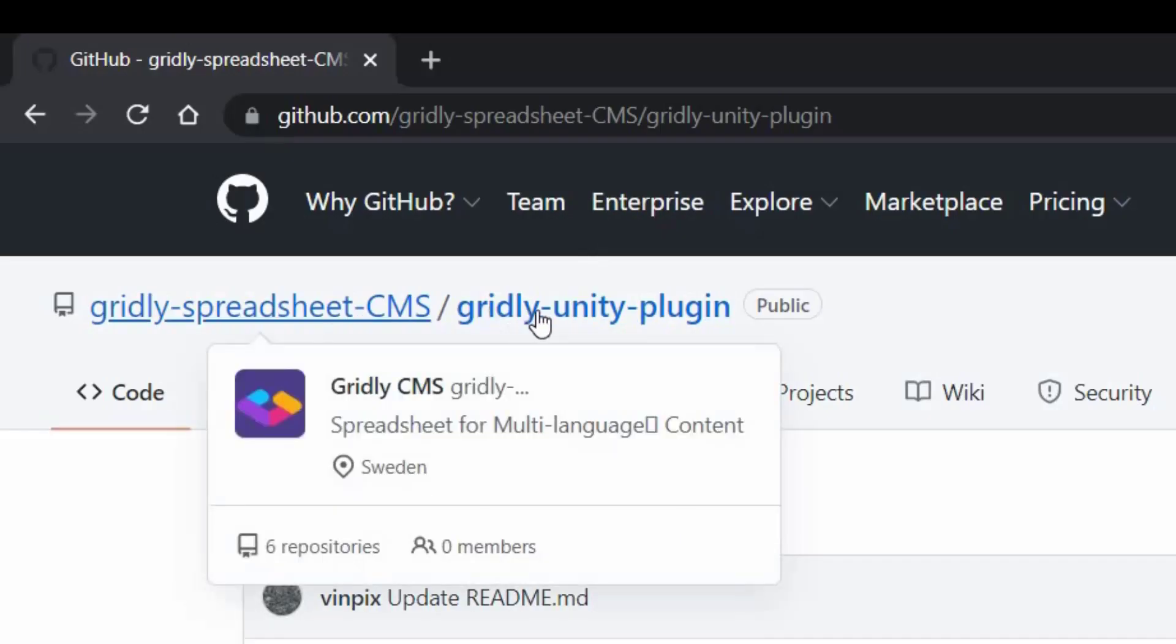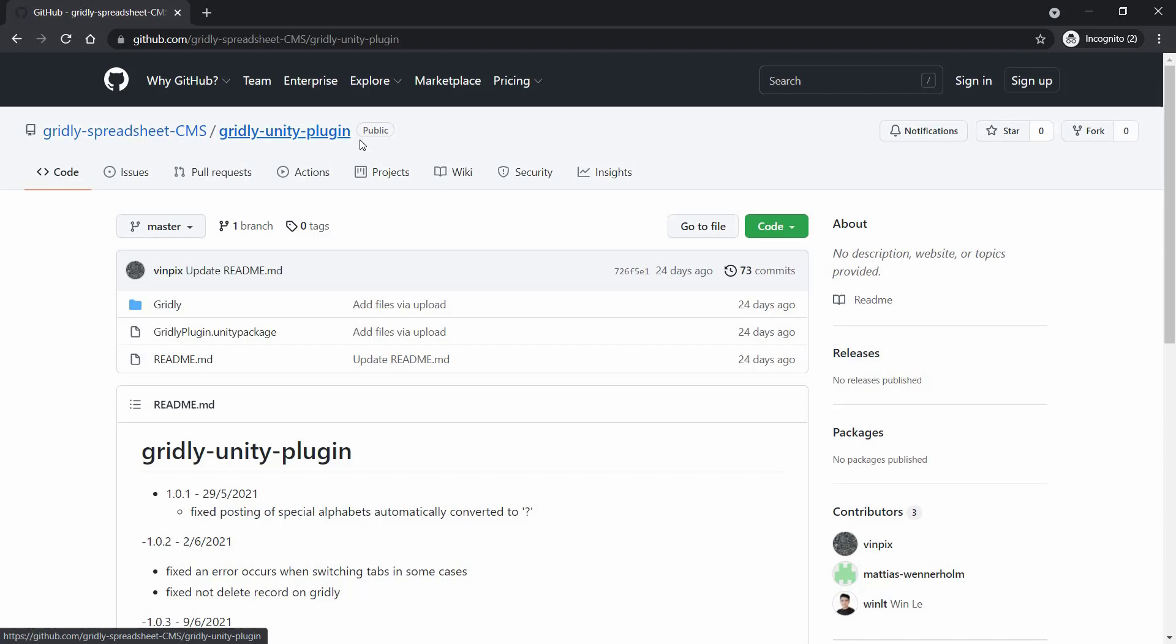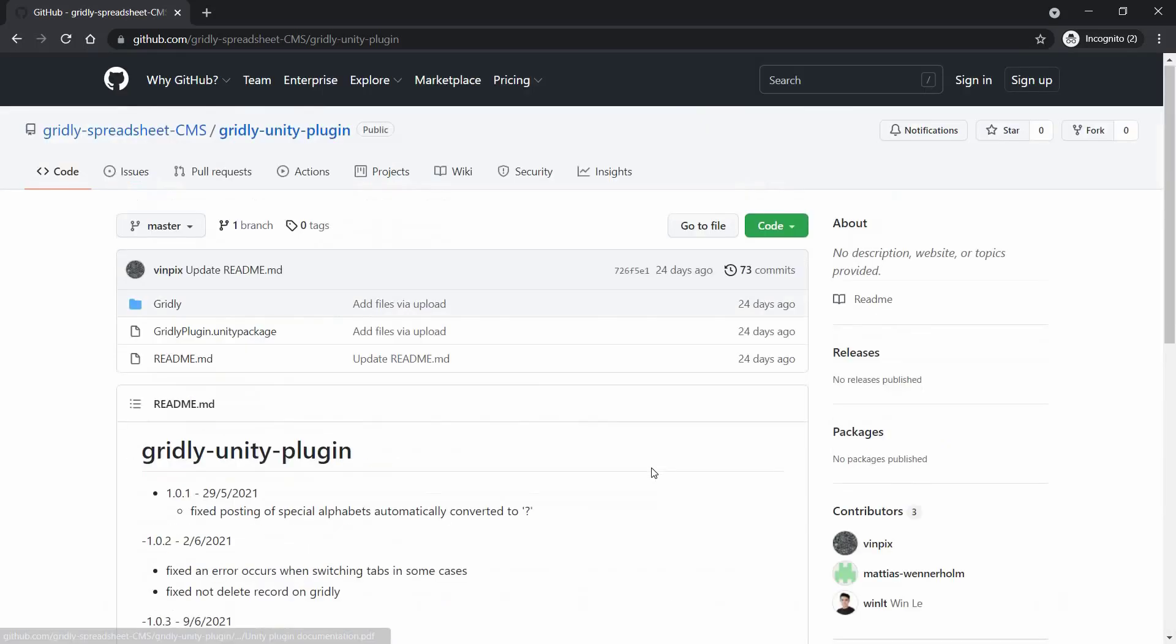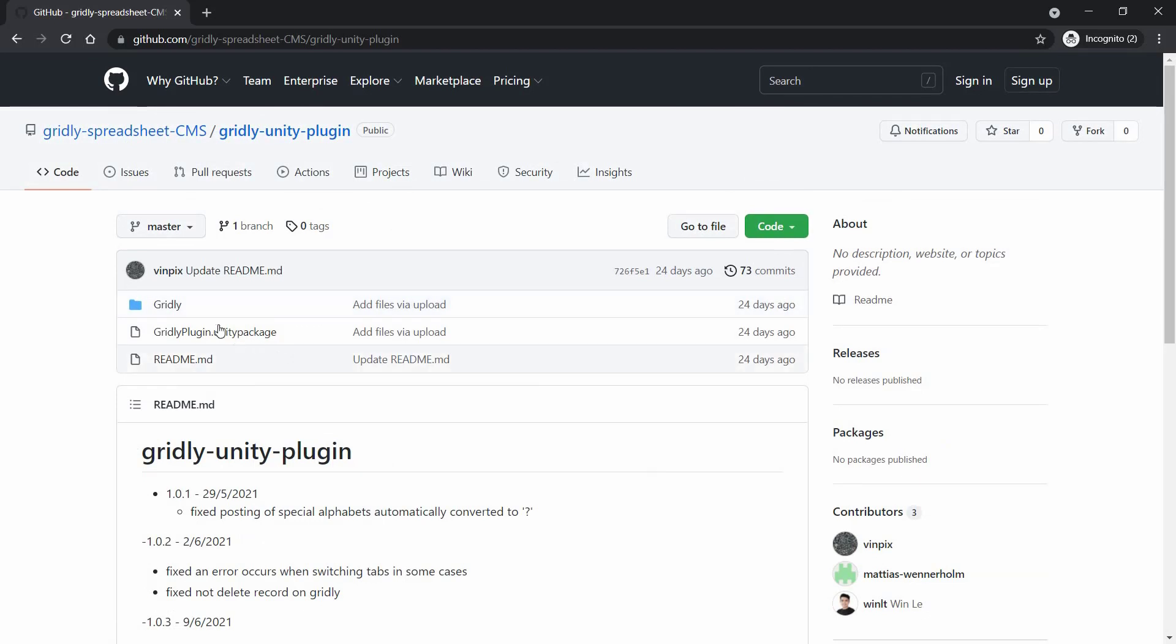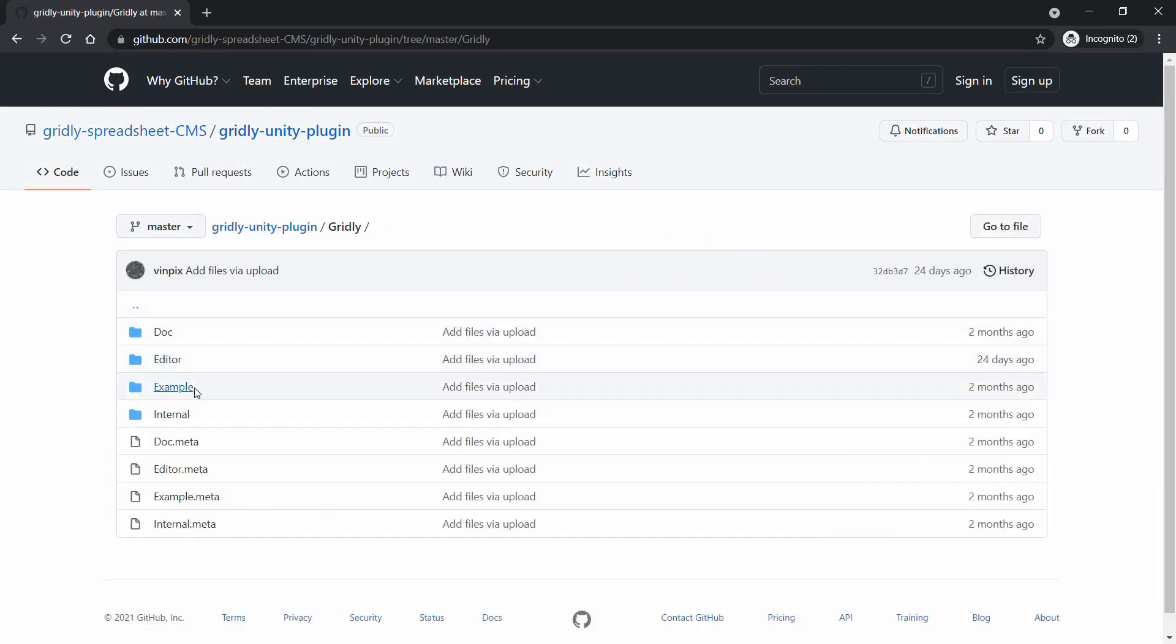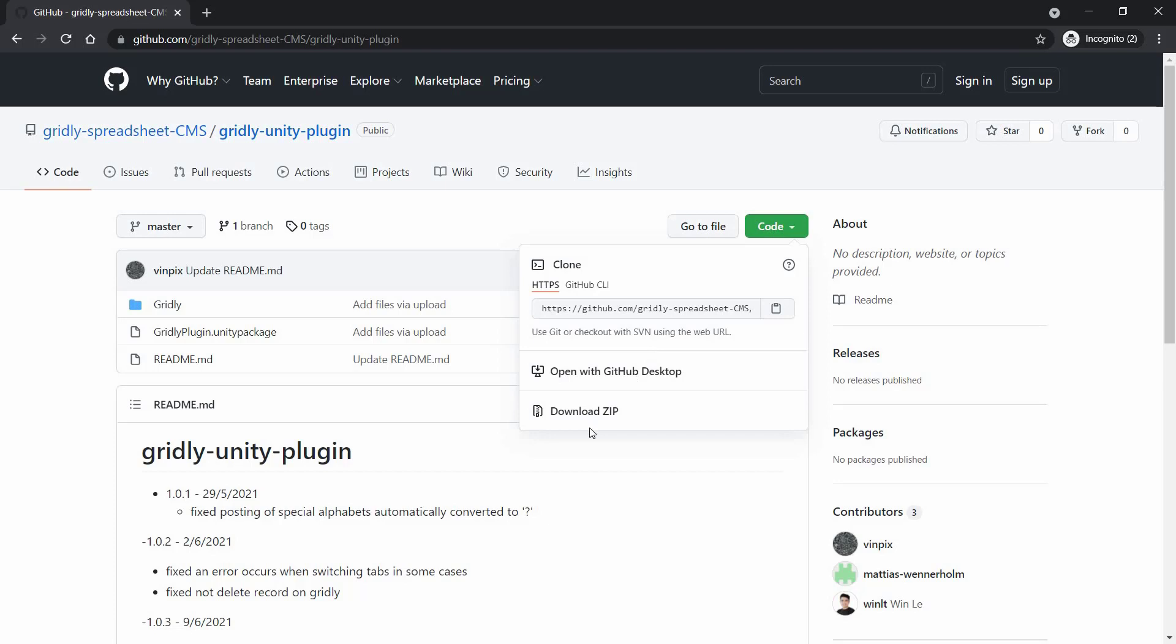And here we have our open source plugin. It's here on a GitHub repo, and documentation can be found here. Here we have our example, which is what we'll be using today. So first things first, let's click on code here, and then download the zip.